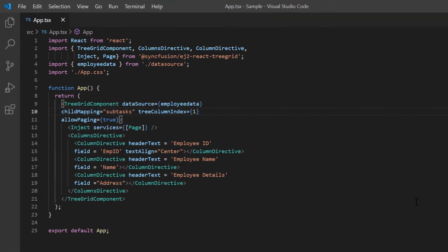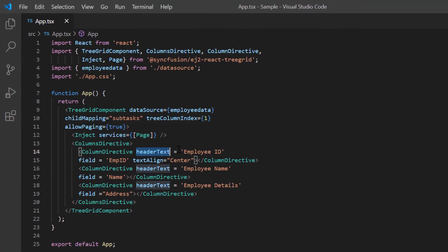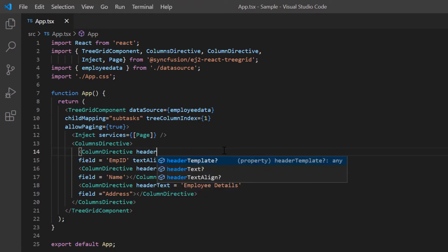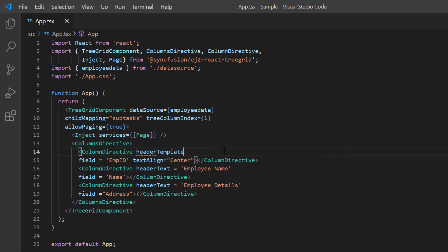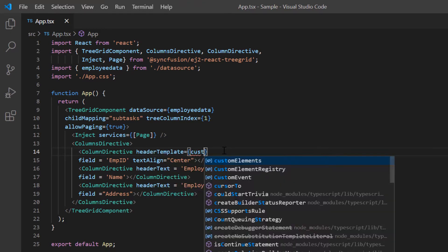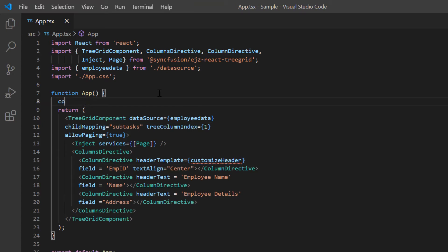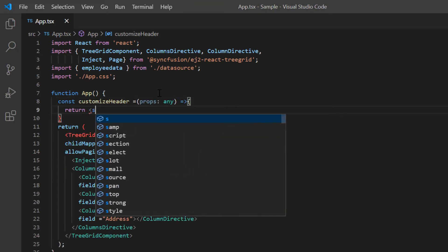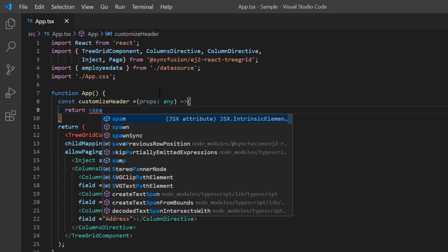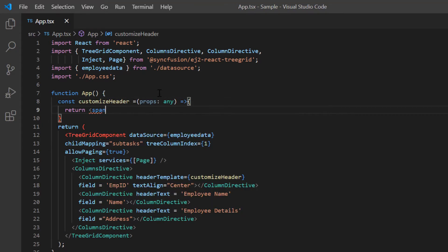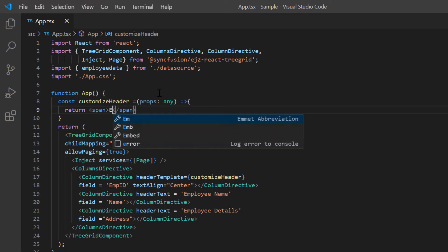First, I'll remove the header text property. Then I add the header template property and assign the callback method customize header. In this callback method, I return the span element with my custom header text as employee ID.